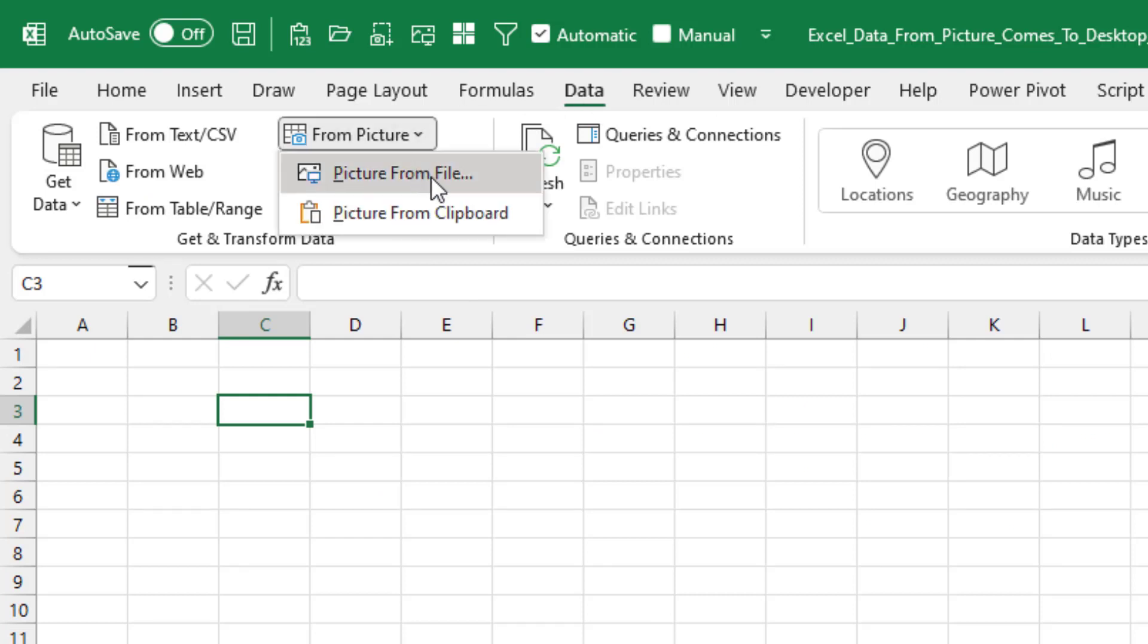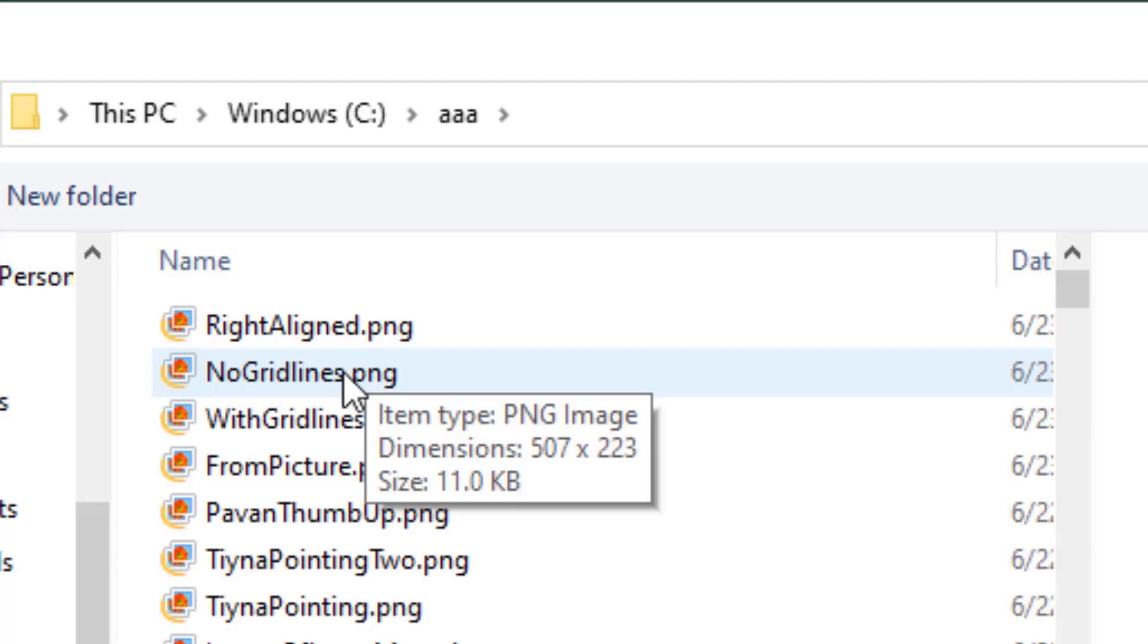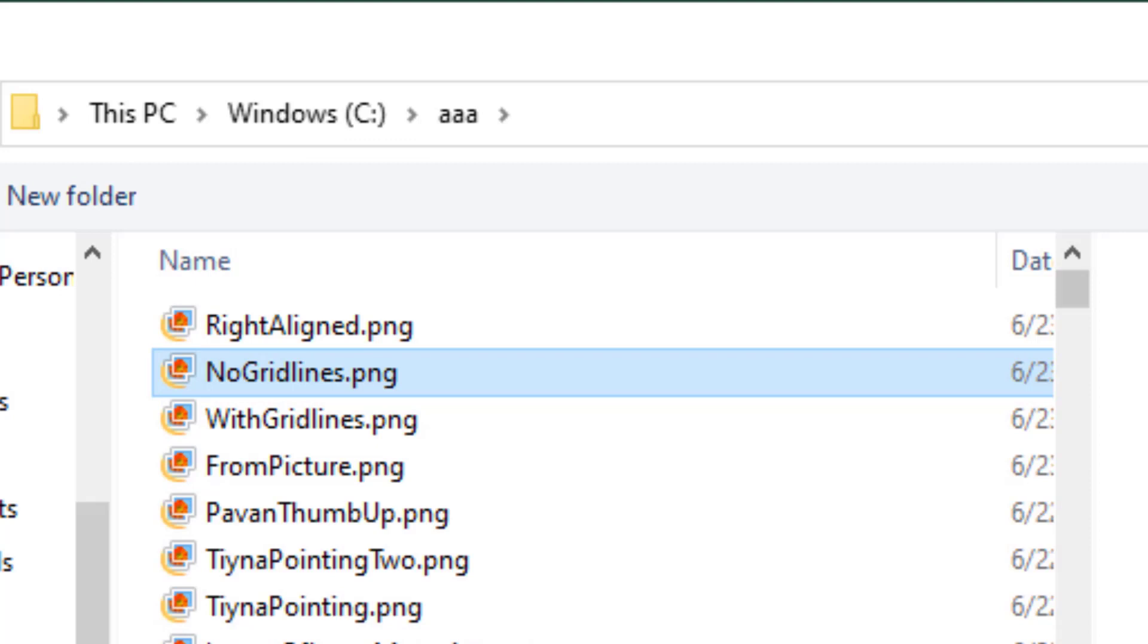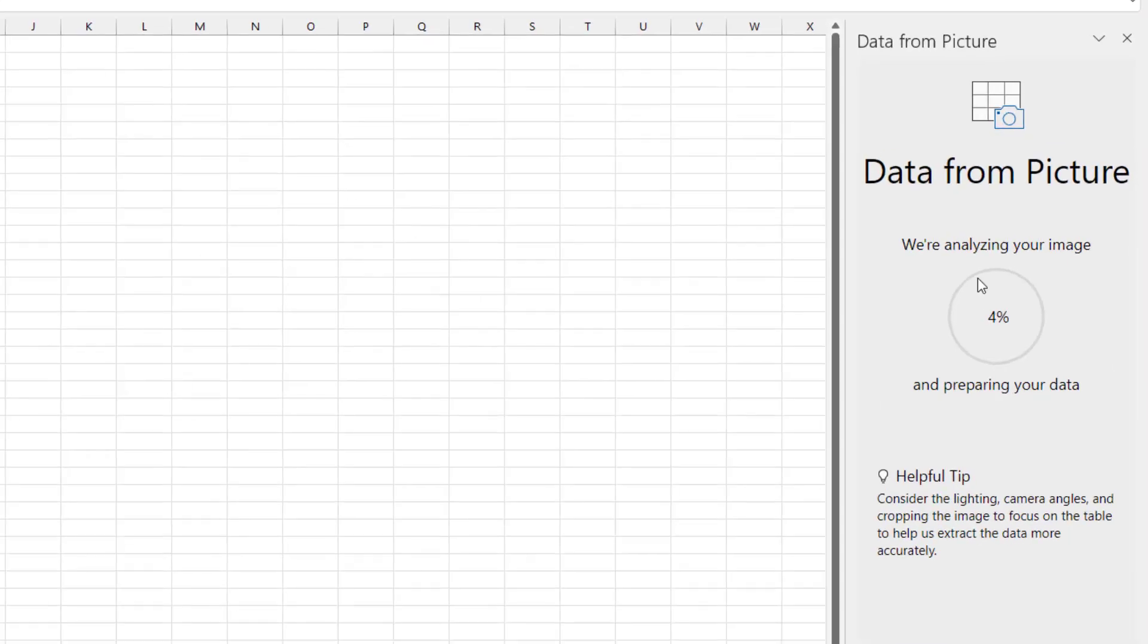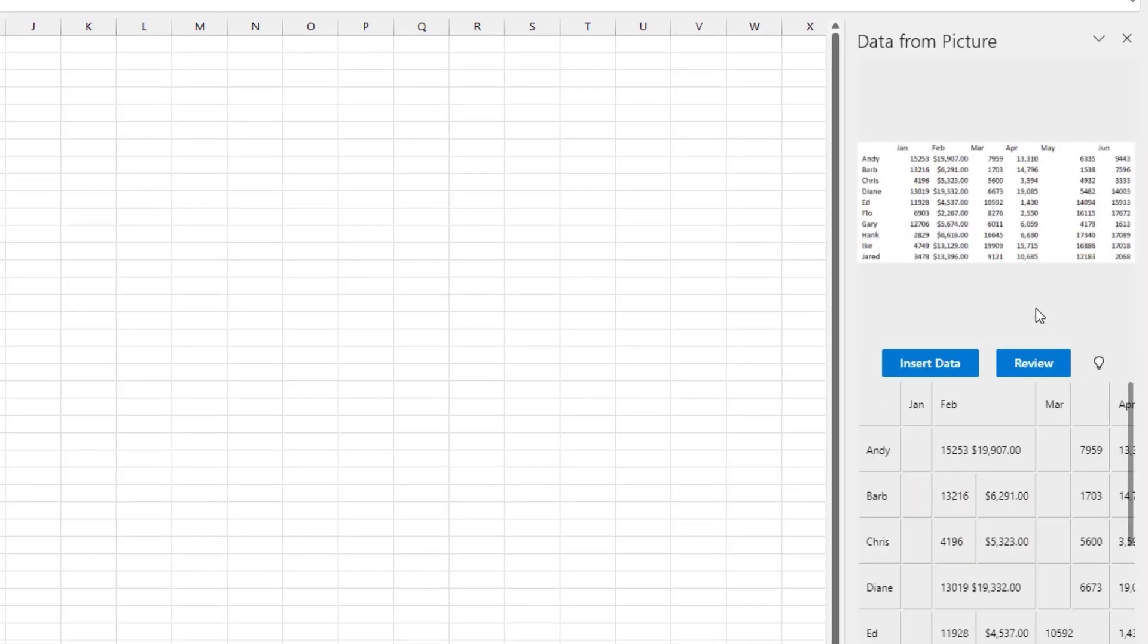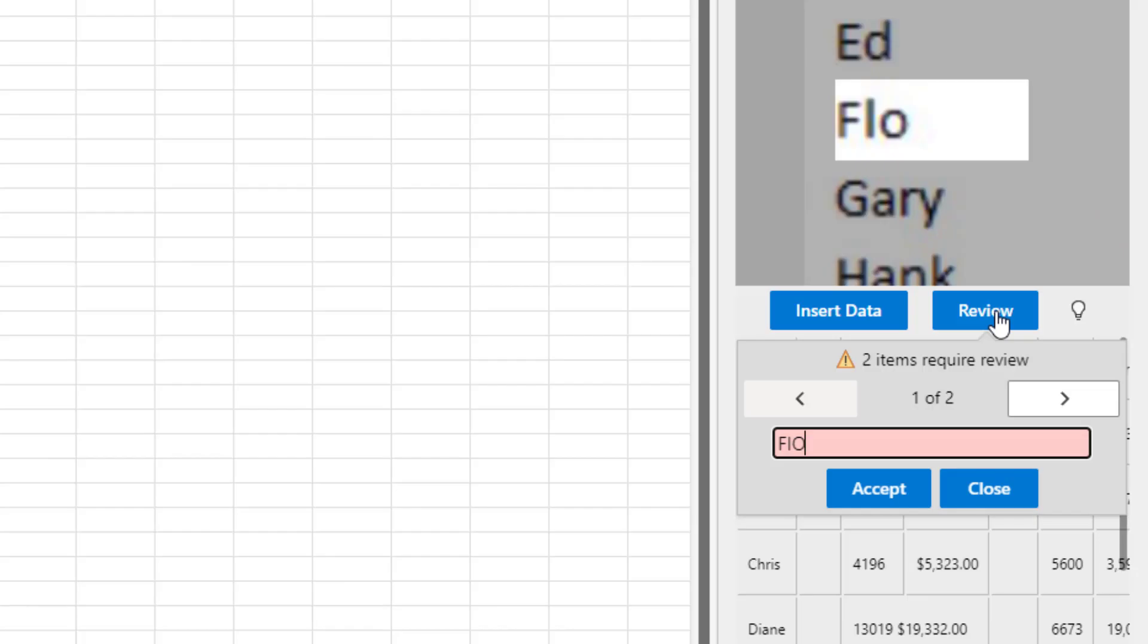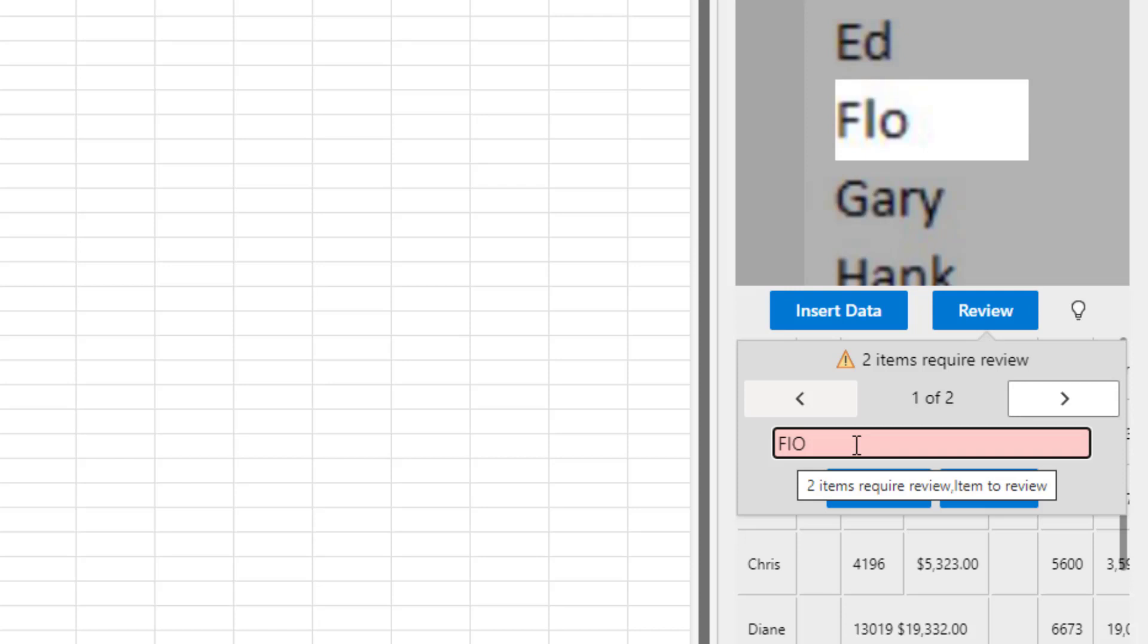All right, so we're going to try that out. Data from picture. We have a choice either from a file or from a clipboard. I'll choose the one with no grid lines. Over here, we're analyzing your image. Six percent, seven percent. That was fast. All right, and under review, they say there were two things they're not sure of. I had the word Flo, a lady's name, and they chose F-I-O. All right, good. Let me fix that one. Good catch Excel.